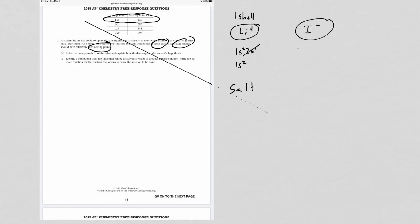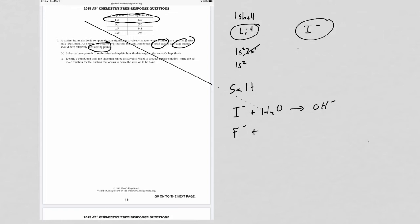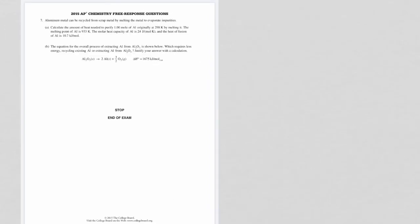And you basically have two possible anions here. Either the I- will react with water and grab a hydrogen and reform the acid and make hydroxides, or the F-. The one that does this will be the conjugate of the weak acid, because the conjugate of a strong acid is essentially neutral in solution.